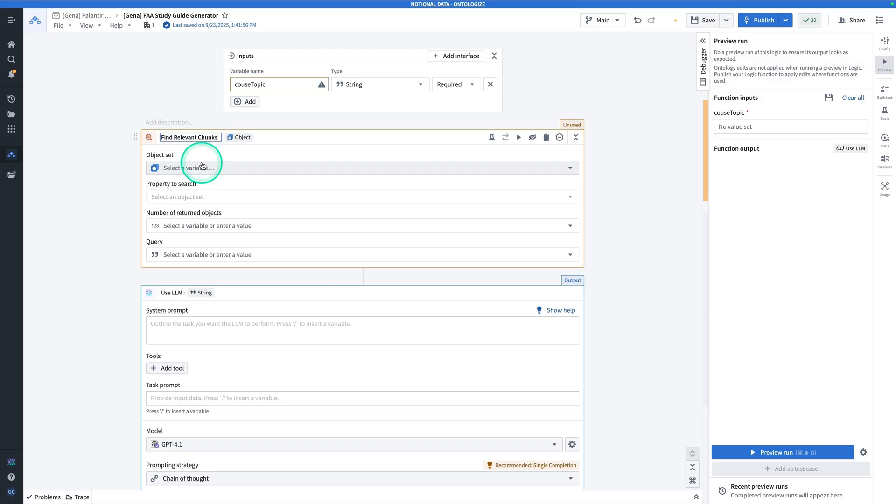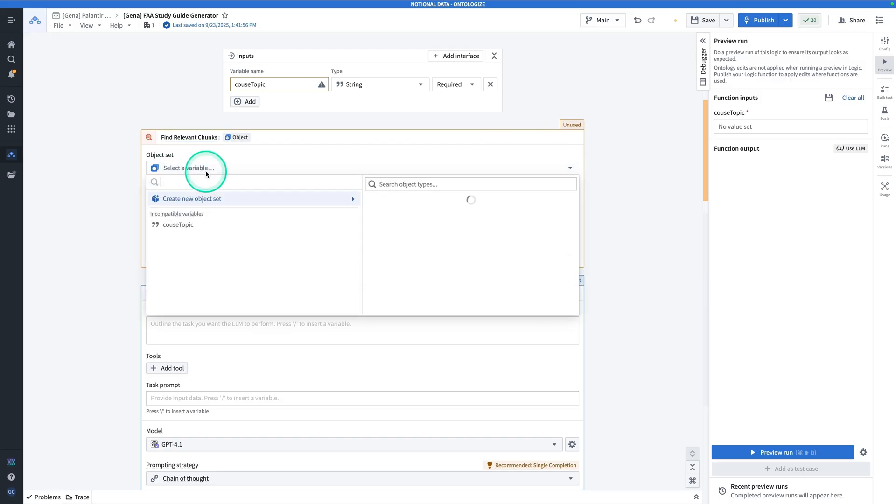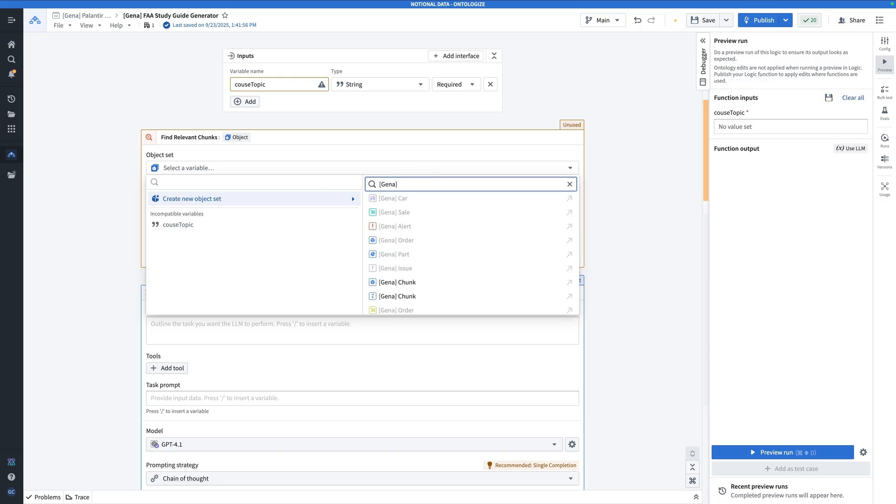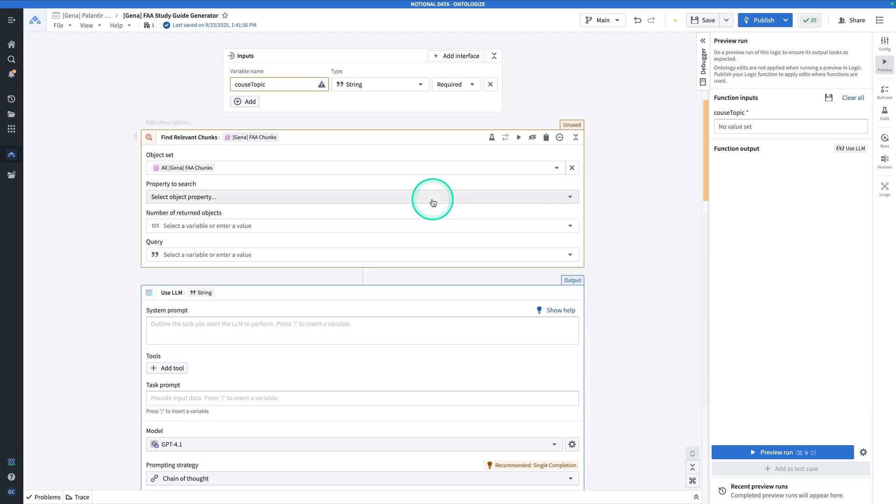We're going to invoke a new object set. So click on select a variable, hover over create a new object set. And the object type that we're going to be using, so mine is called Gina, FAA chunk. Click on FAA chunk. The property to search, this is where that embedding property comes in. As a little reminder, an embedding generally is a vector representation of text that captures its meaning.